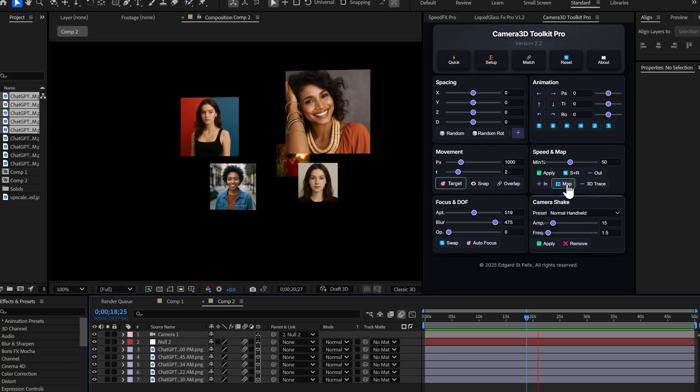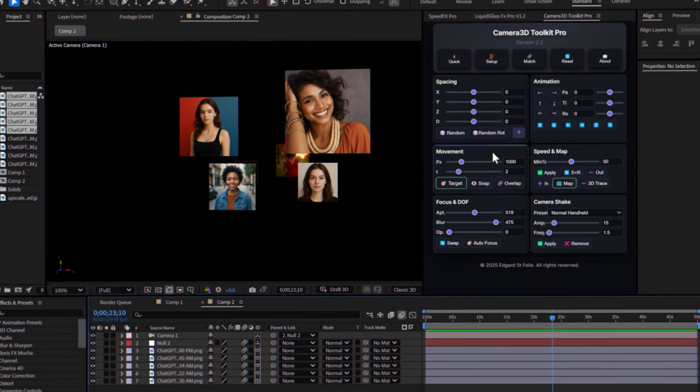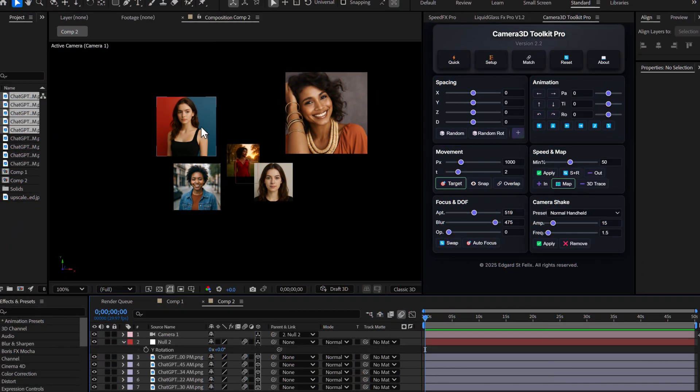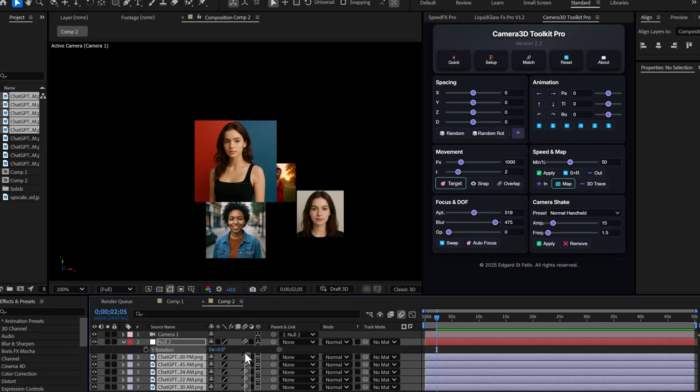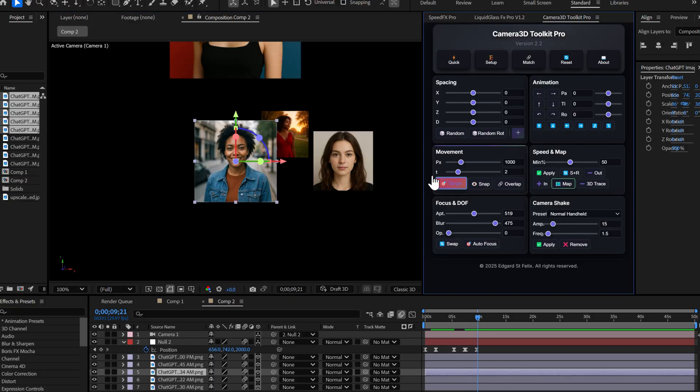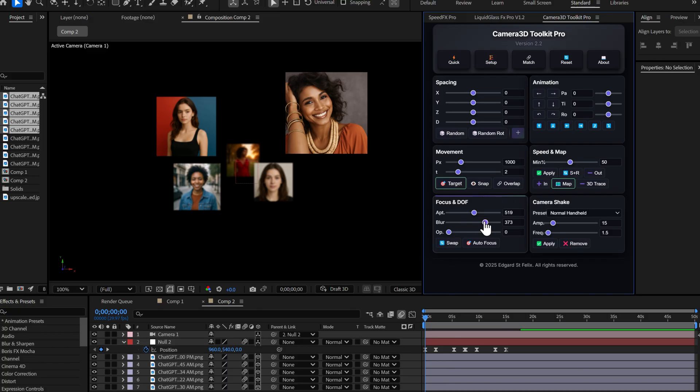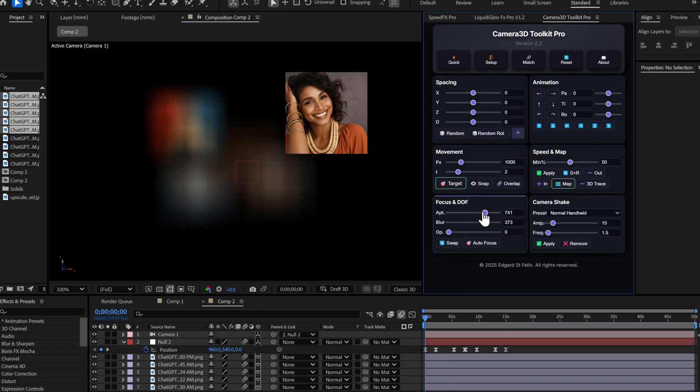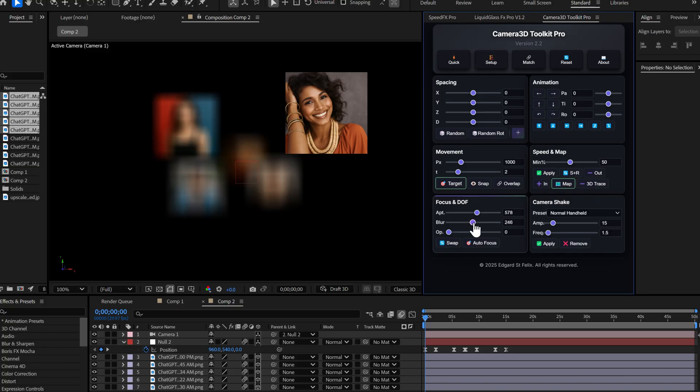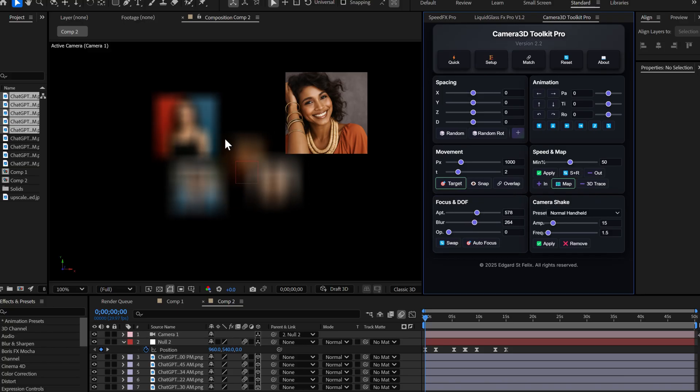And now, the star feature of this update, autofocus. Let me show you with a concrete example. I'm going to create a quick animation with several 3D layers. There we go. See? When I increase the blur slider, it adds depth of field blur.